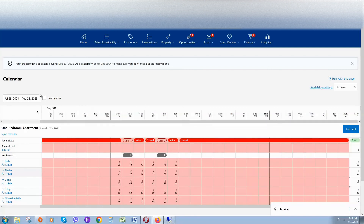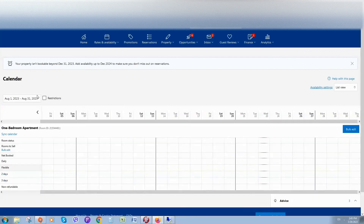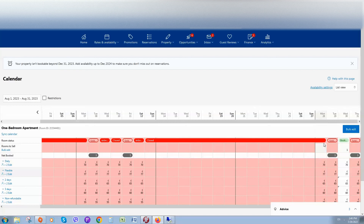So let's open August, for example I would like to close Monday 28th of August. I simply click on that day and it's closed — now it's red and it means it's closed.